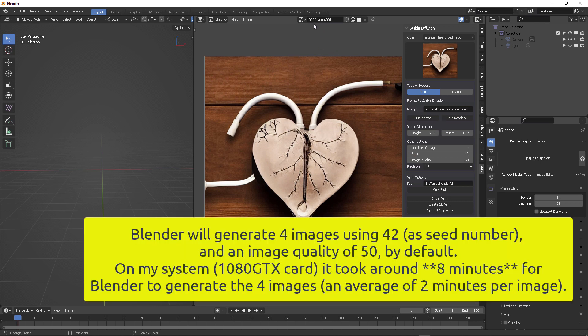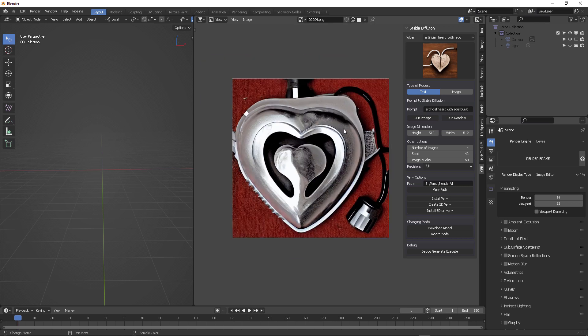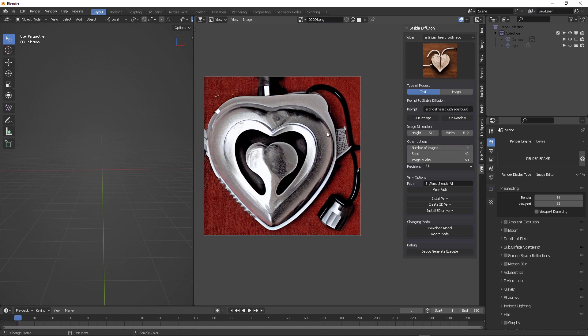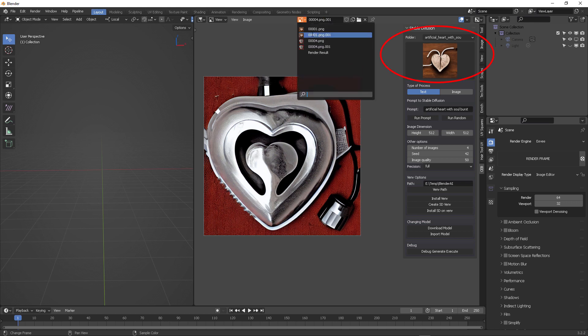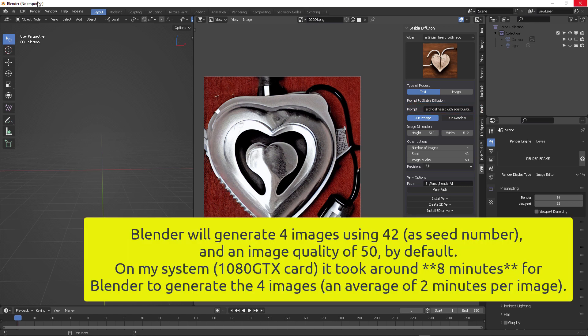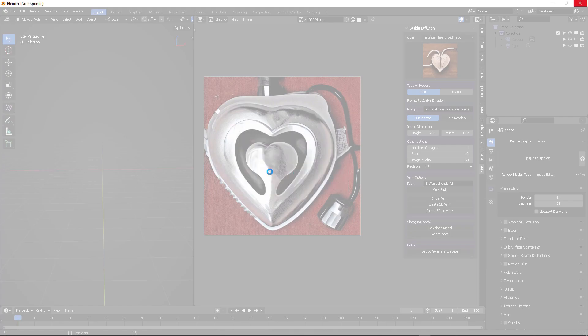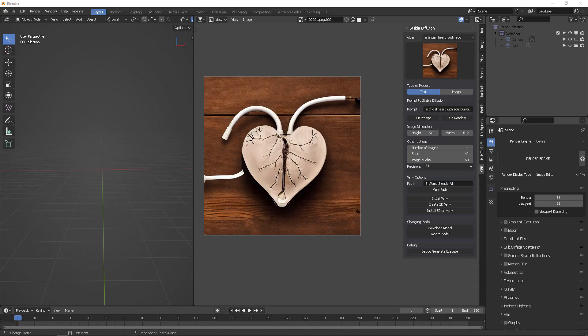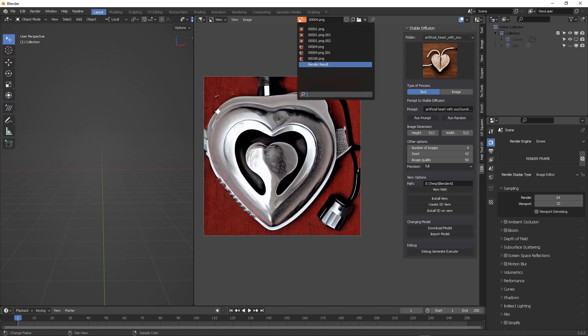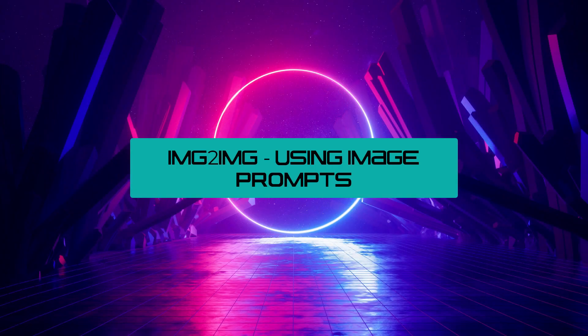Blender finished and it generated four different images. I can see some of them right here directly on the image viewer, but the rest of the images are going to be living right here on the same panel in the add-on. Right now I'm going to add artificial heart with soul bursting to see what we get. Again, Blender is going to take a lot of time generating this. While it's doing its work, it's not going to be responsive. Blender is going to freeze until you get all of those images generated, that's around eight minutes.